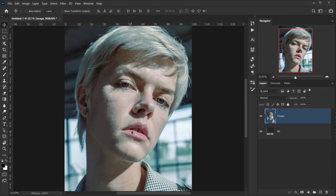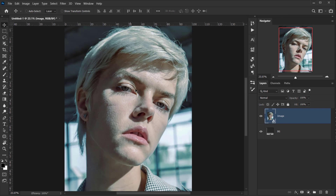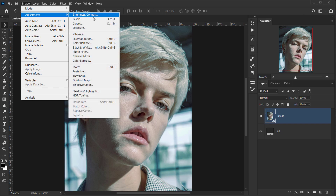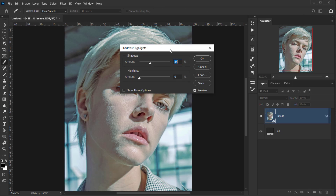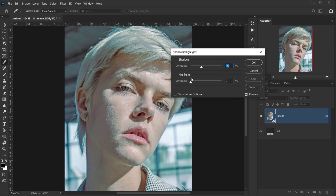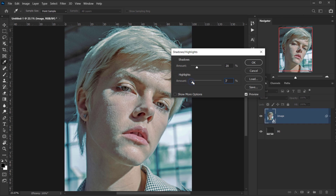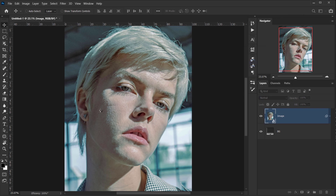Next I'll apply some adjustments. I'll go to Image and choose Shadows and Highlights. This image already has a lot of exposure, so I want to bring out the shadows a little more. I don't need much highlight recovery since they're already there — maybe just a little. I'll set the shadows to around 15 or 16.